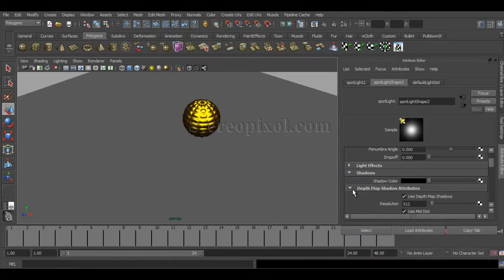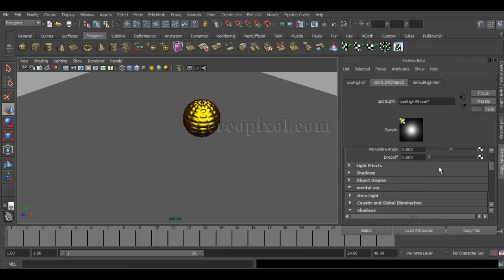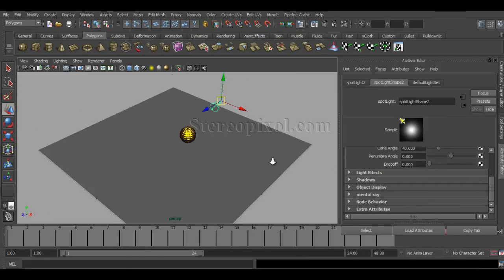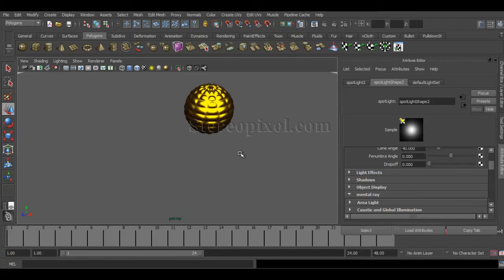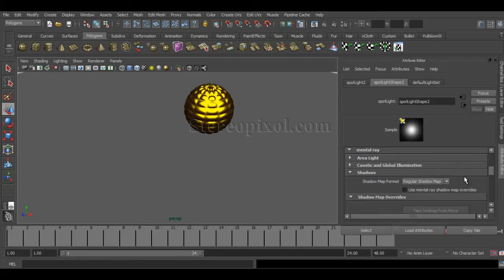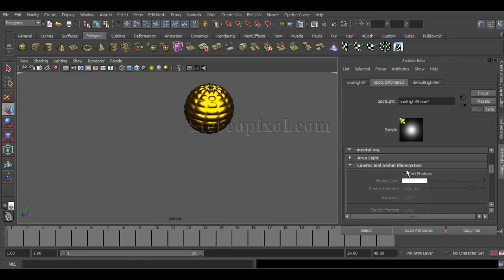So how do we turn them on? First of all, you need to go to the Mental Ray section of the selected spotlight and turn on the 'Emit Photons' option from the Caustics and Global Illumination section. Just turn on emit photons and keep the values at their basic defaults for now. I will tell you how to manipulate them later.